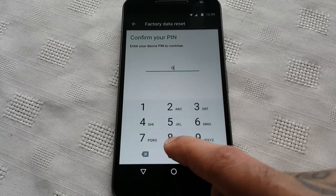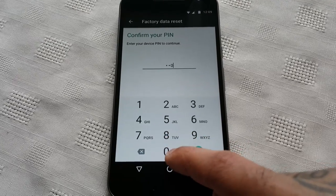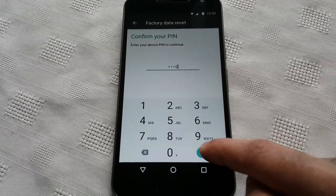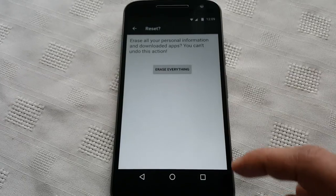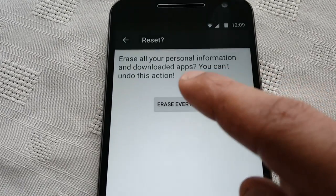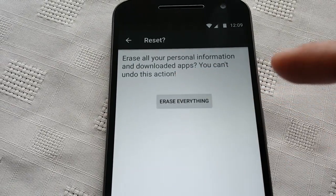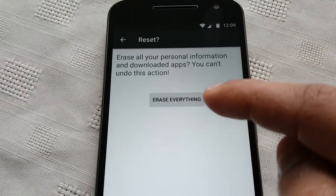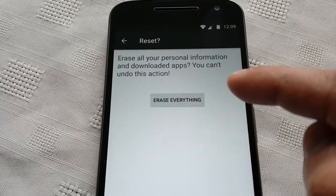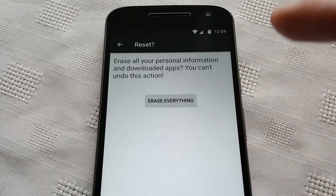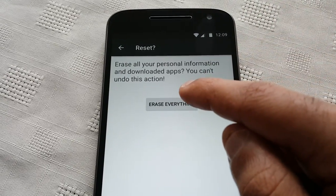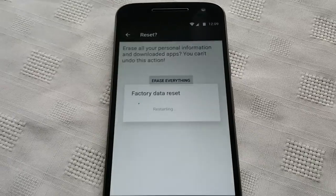You might have to enter your pin number. And it'll say here one last time: erase all your personal information and downloaded apps — you cannot undo this action. So if you're sure that you want to do it, go ahead and hit erase everything.